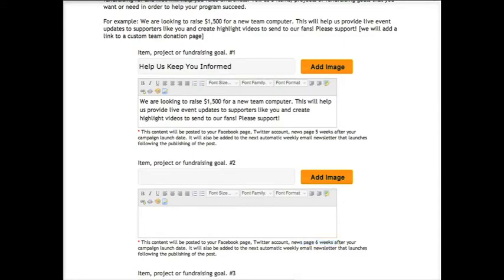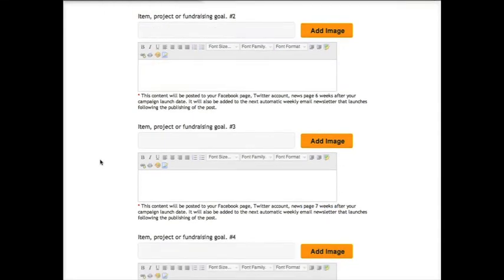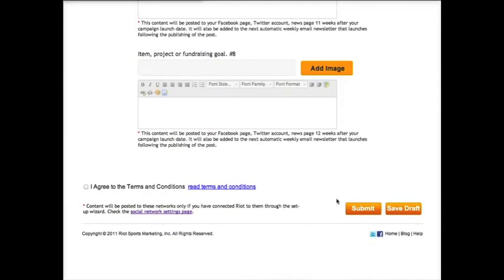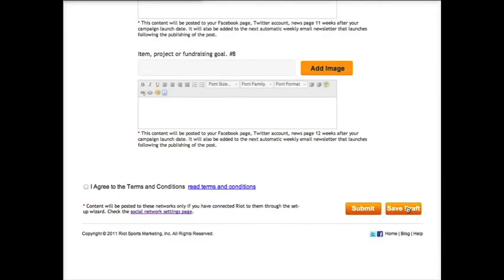Click save draft to save everything so you can return later and continue editing, or agree to the terms and conditions and click submit. Once your campaign launch date arrives, you'll only be able to edit future posts from your fundraising dashboard here. Posts that have already been made can be edited from the recent posts tab found at the top here.